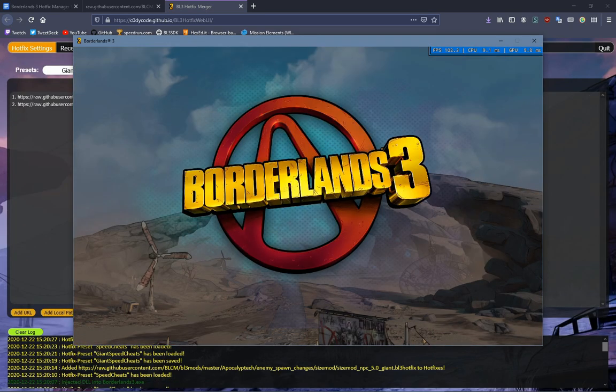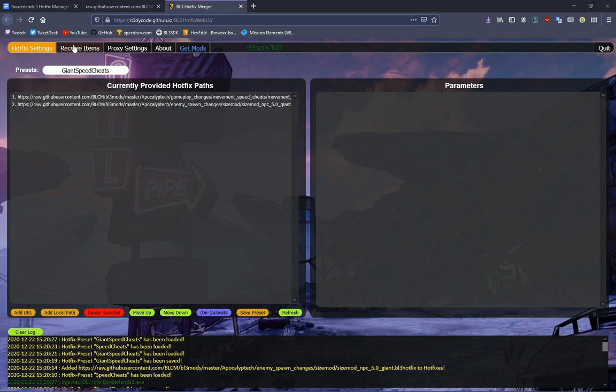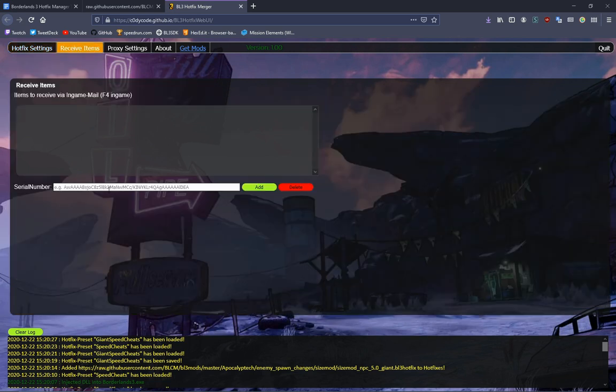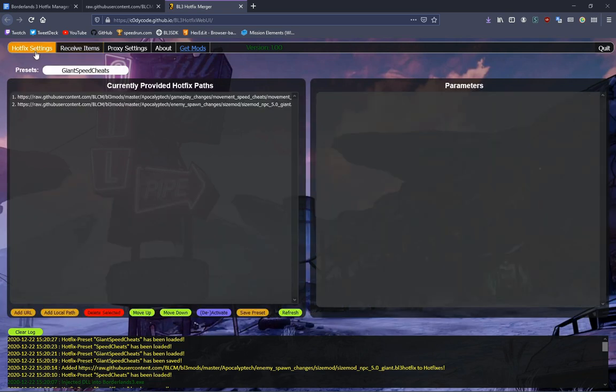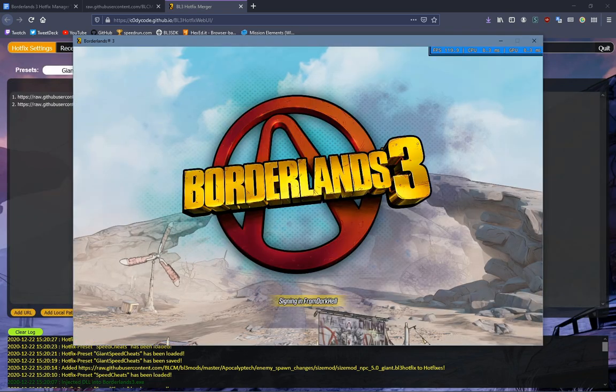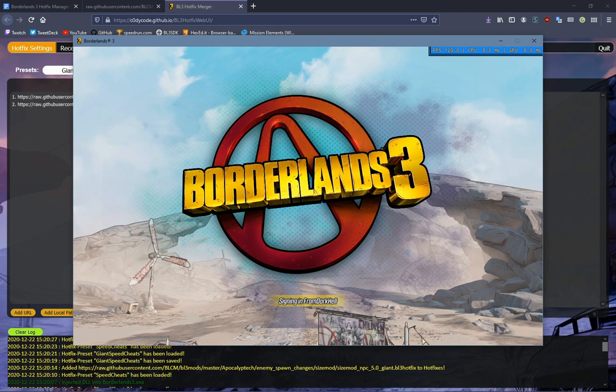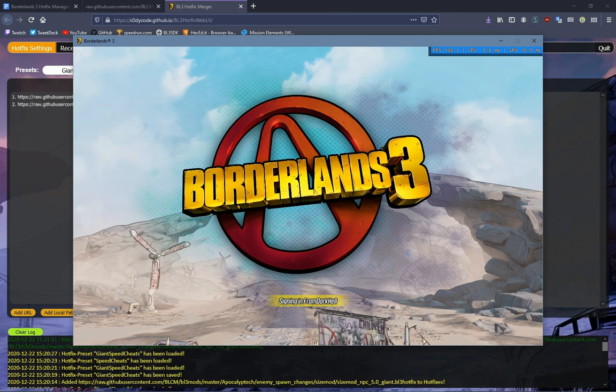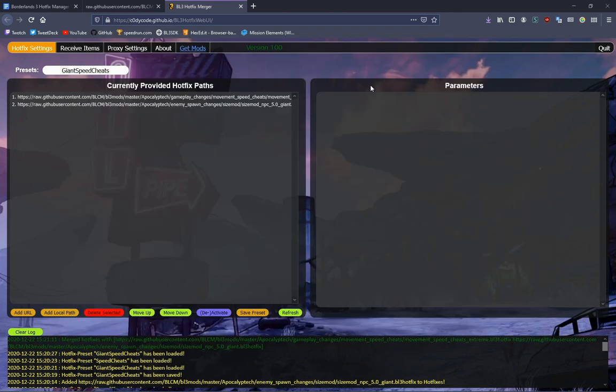Another thing you can do is receive items. You can copy paste in a serial code into here, click add, and it will send it to your mail. So that should be all that you need.